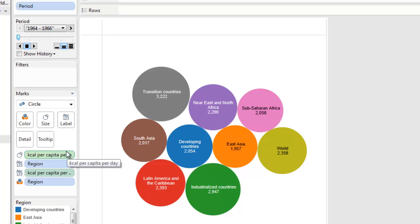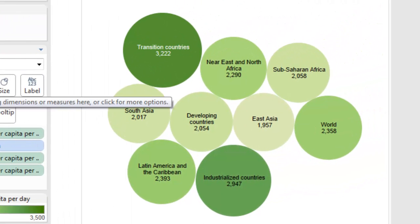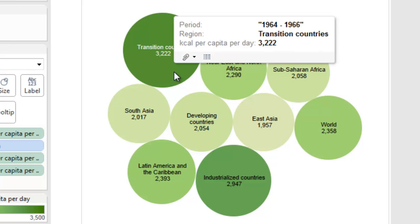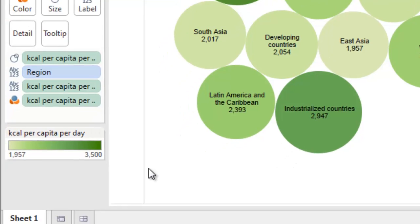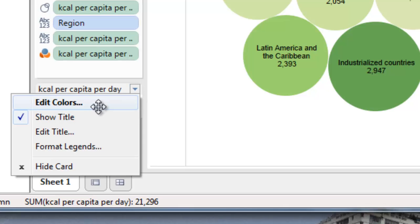When we look at this sort of thing, what we're trying to do is highlight important changes in the data or important things that haven't changed very much. At the moment the colours are based on the different regions, but it would actually be more useful to have them based on kilocalories per capita per day. So we pick that up and drag it onto the colour shelf. Tableau Public defaults to different shades of green — darker green for highest kilocalories, paler green for lowest.